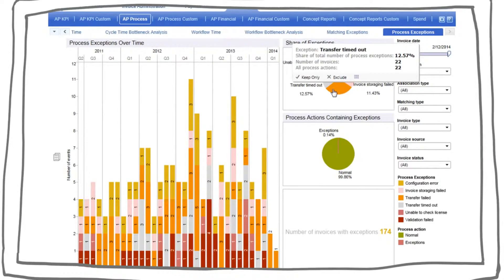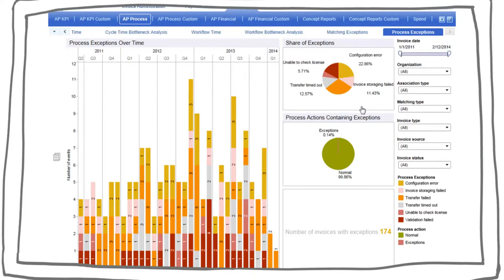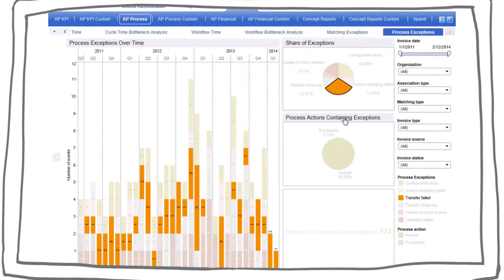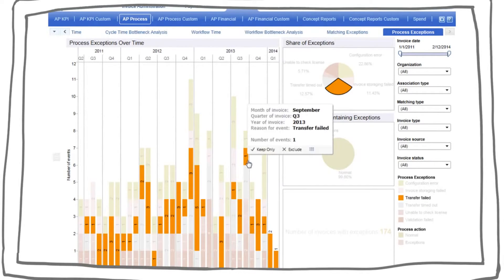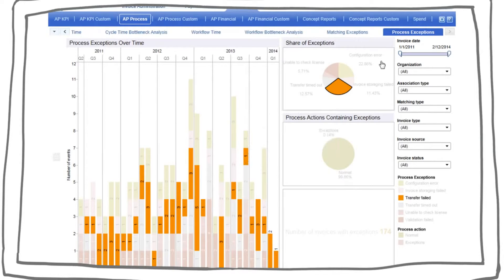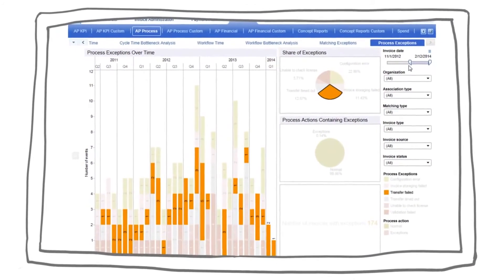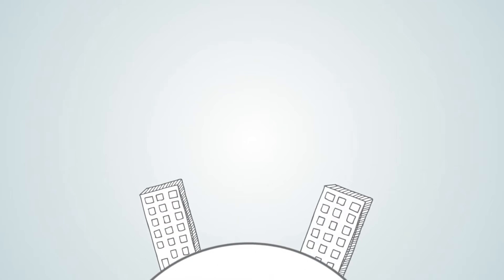With the process exceptions report, AP managers can understand the root cause for exception invoices. Often this insight triggers a system or process adjustment which results in higher rates of automation and fewer exceptions.